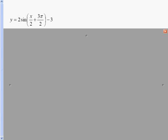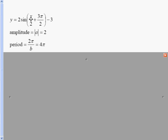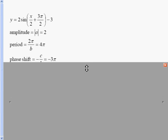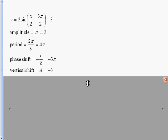The last example is y equals 2 sine of x over 2 plus 3π over 2, minus 3 on the outside. The amplitude is 2, and it's a positive sine curve, so we go max then min. The period is 2π over b — since it's x over 2, that's 1/2 x, so b equals 1/2. 2π divided by 1/2 equals 4π. The phase shift is the opposite of c over b: negative 3π over 2 divided by 1/2 gives negative 3π. The vertical shift is negative 3, so our new zero line is at y equals negative 3.